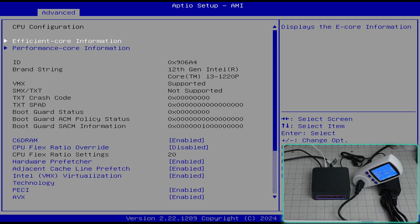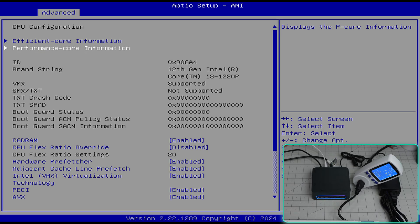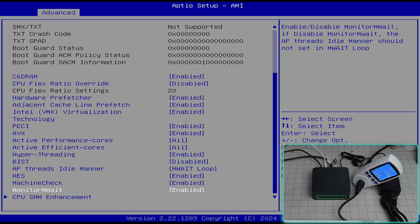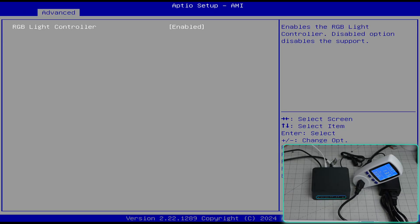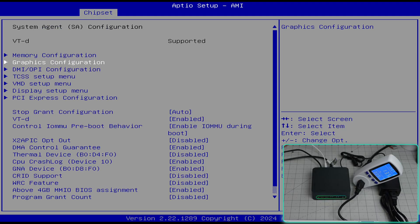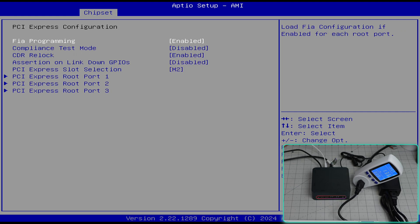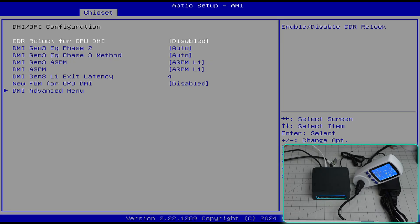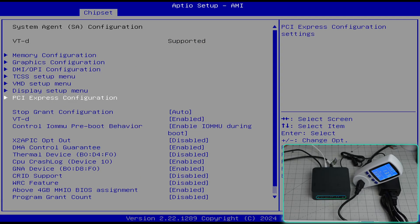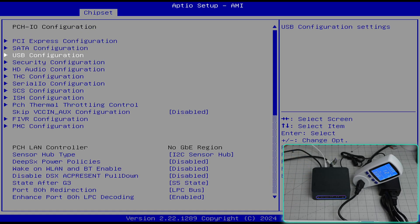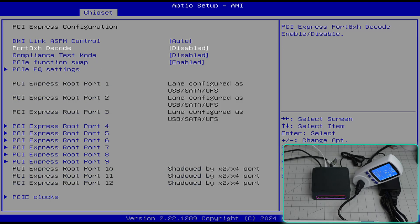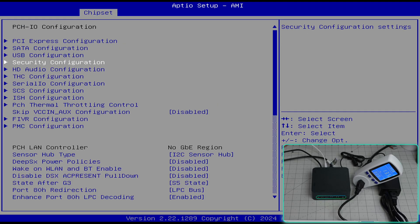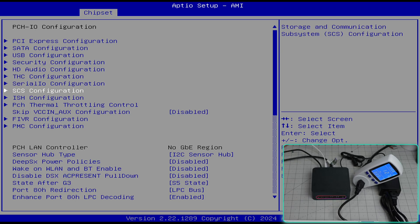CPU configuration: these are performance core and efficient cores. These are the settings. Hyper threading, all that stuff is enabled by default. Network settings, restore power on AC power loss, and RTC wake. These are chipset settings, PCI express settings. So you have a lot of settings in here. It's pretty standard, I've seen this in their other computers as well. In PCHIO you can also play around with PCI express port and other settings.